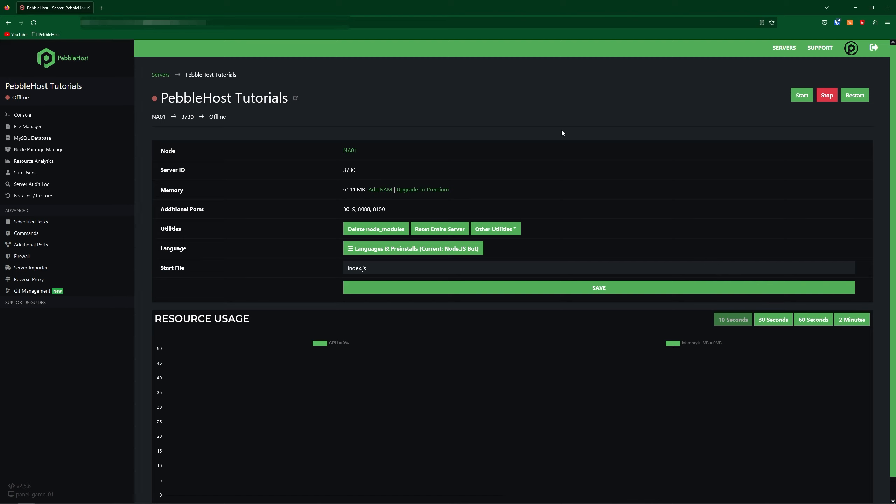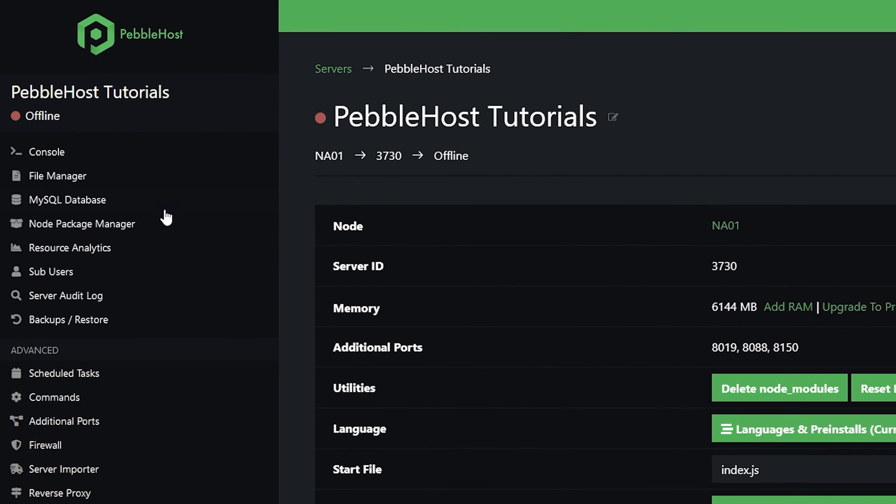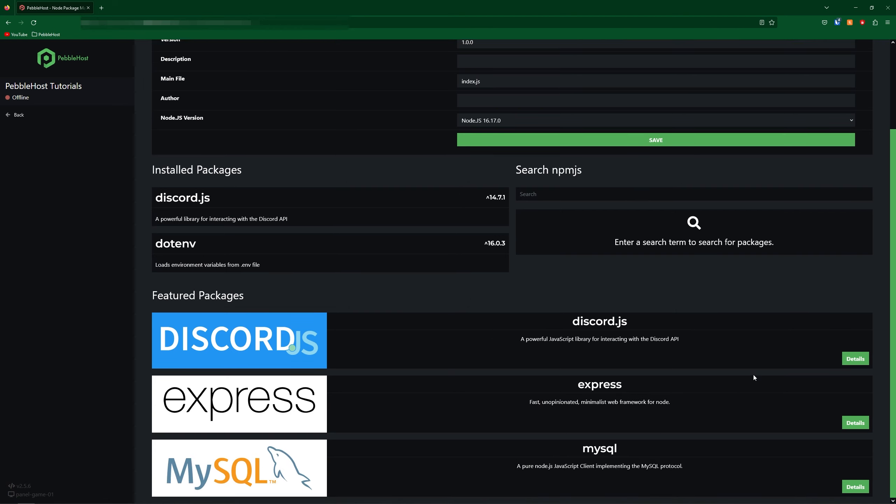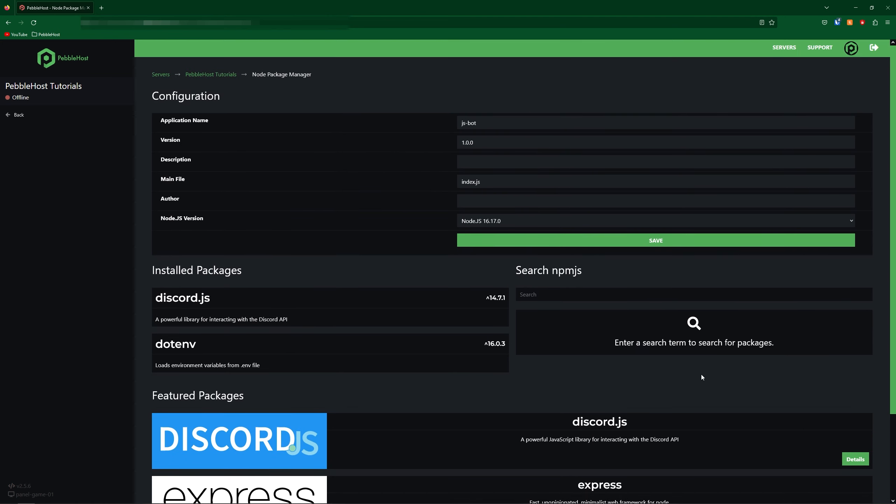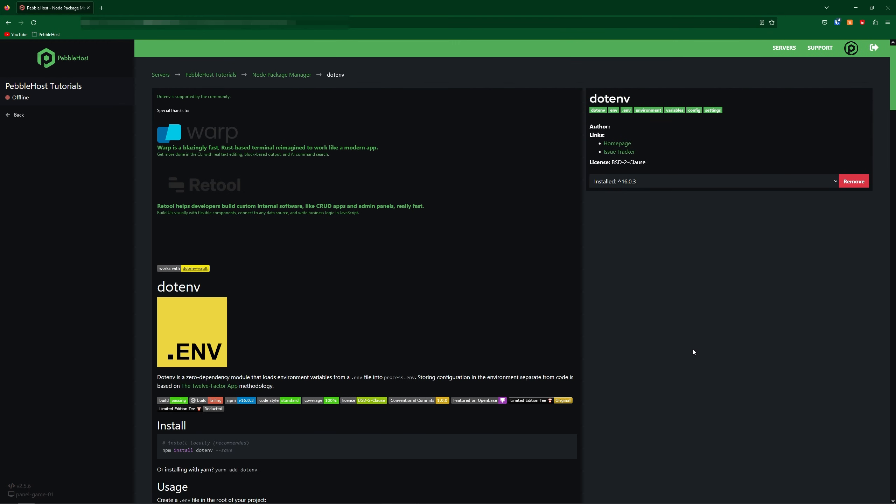One thing we also need to do is make sure that our node packages are installed. To do this go over to the left to click on the Node Package Manager. In here you'll be able to see any installed packages that you currently do have and there's a few down here which are commonly used. But if your bot does depend on something like mine depends on dotenv then where it says search here, if we search dotenv and press enter we can see there's a few results. This is the one I want to get. So we click on it and then it takes us to the packages page.